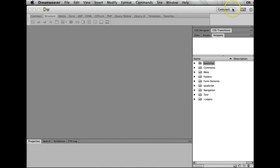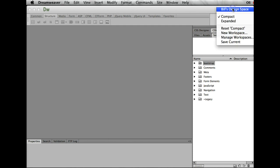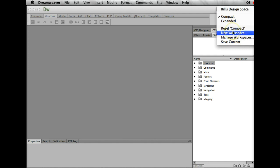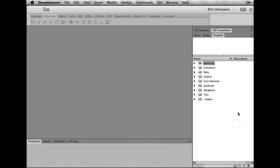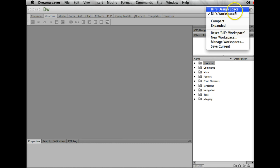So I now need to save this workspace so I can come back and use it again. And I'm just going to go under new workspace. And I'm going to say this is Bill's workspace. You can name it whatever you want. I'm going to say okay. And what you'll notice is right here it is. Bill's workspace. I've saved it.